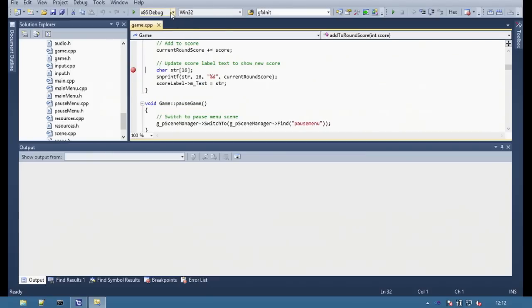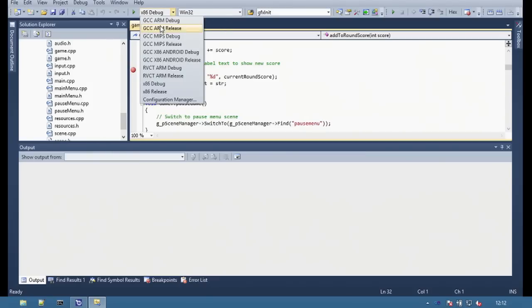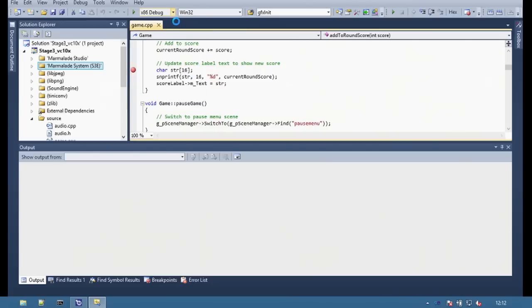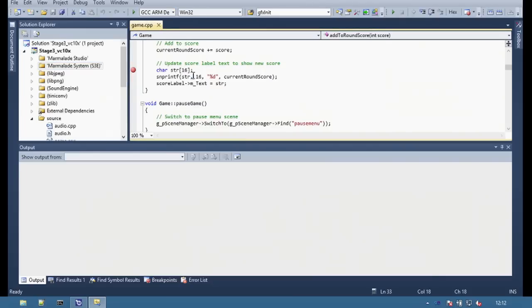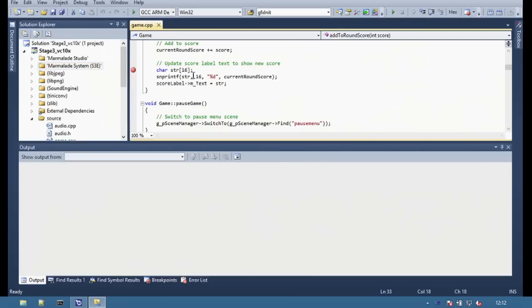For example, to create a debug build for ARM, select GCC ARM debug from the configuration list, then press F7.